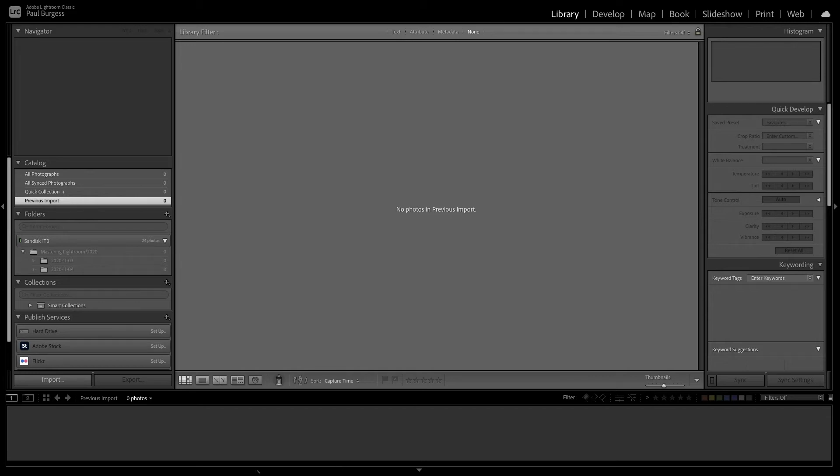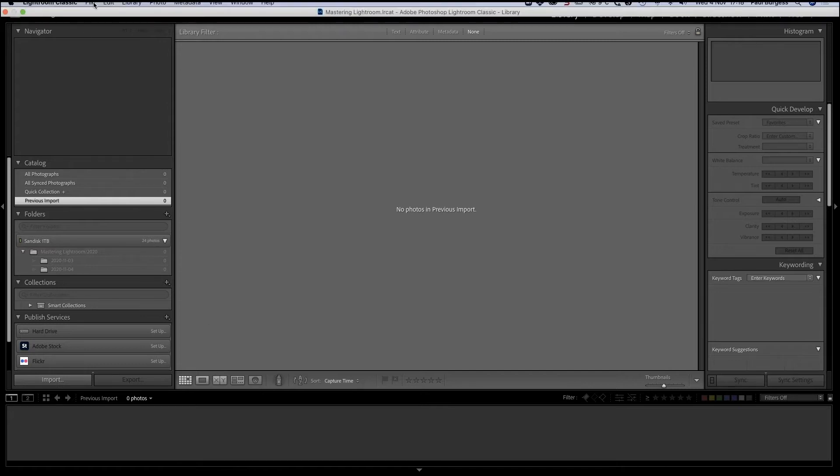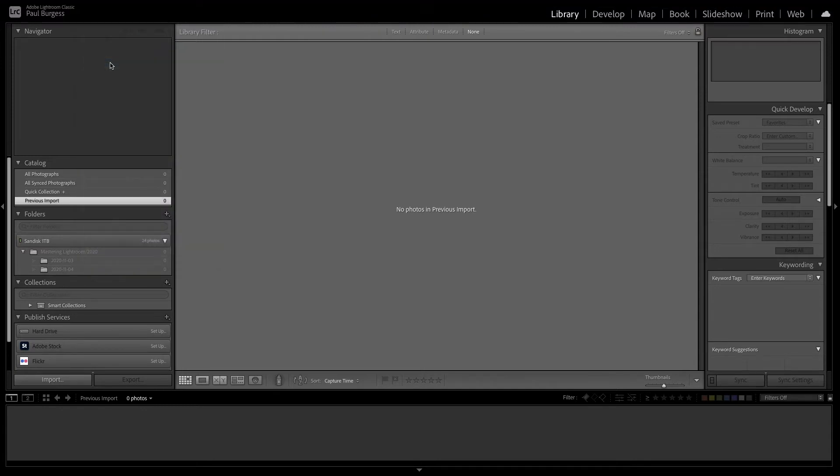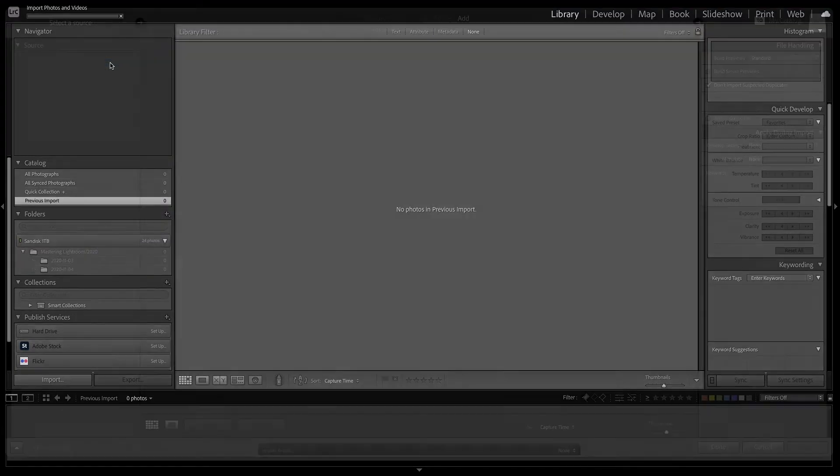Importing images from your SD card into Lightroom. First you will need to go to the file menu and select import photos and videos.